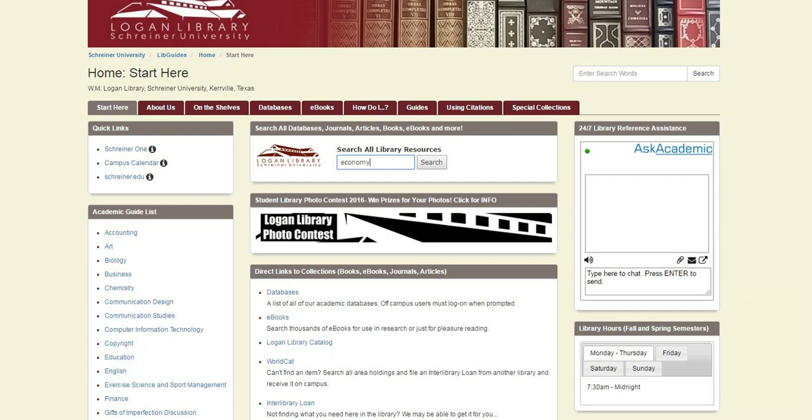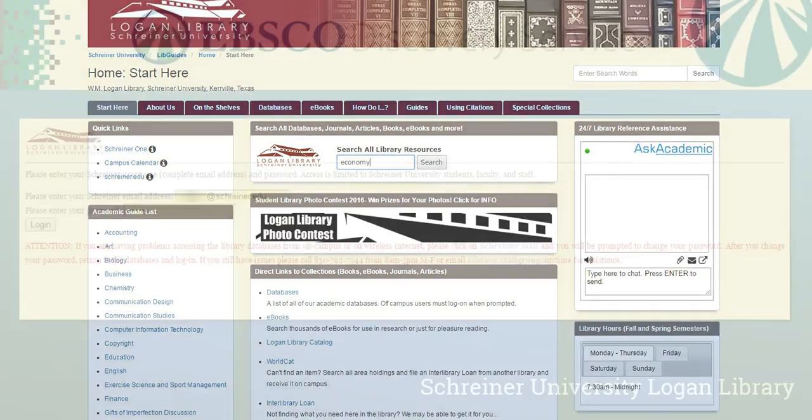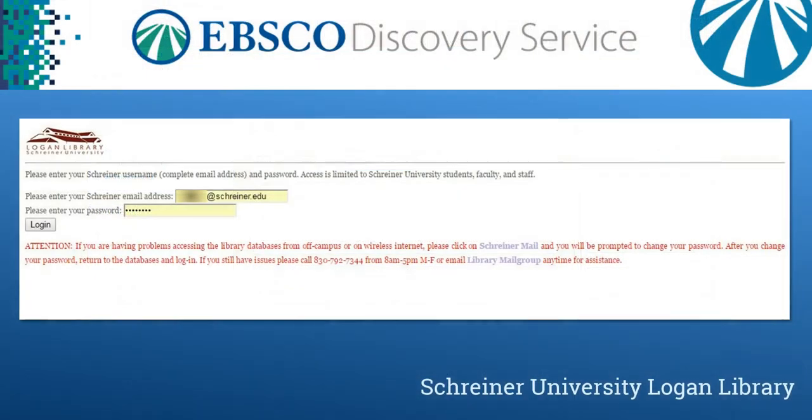To use the EDS simply type your search term into the box and click the search button. You may be prompted to log in with your university email and password before accessing your search results. If your login is denied please follow the instructions listed in red on the login screen to update your password.